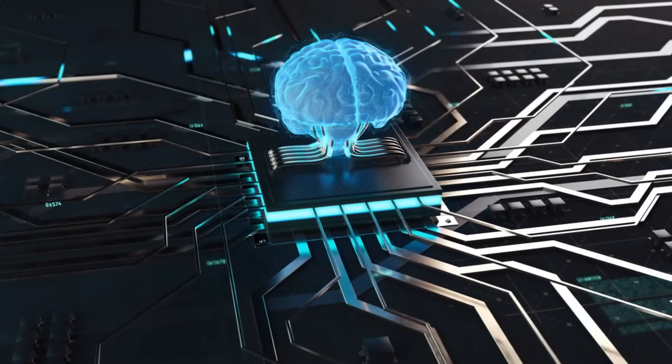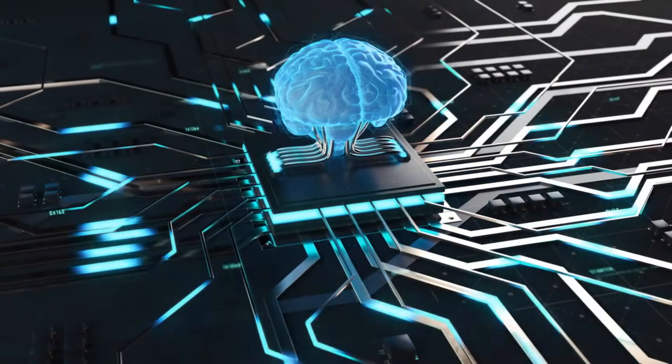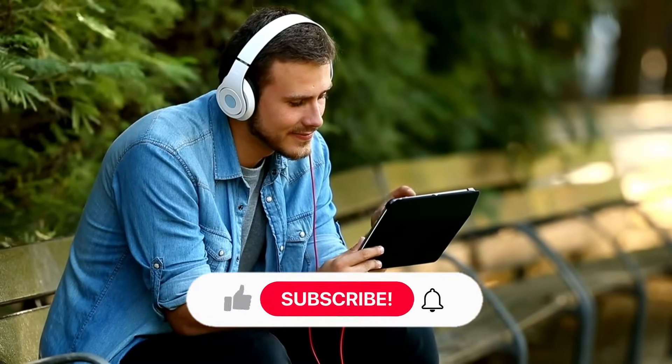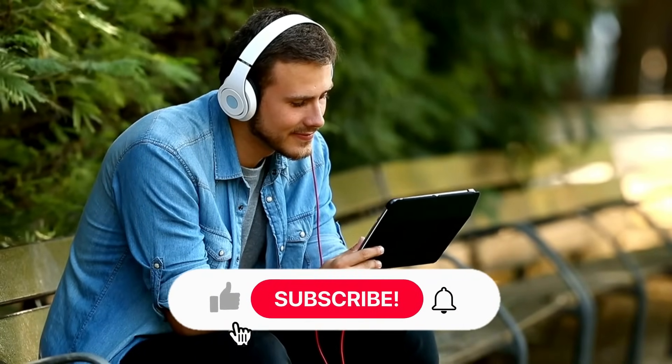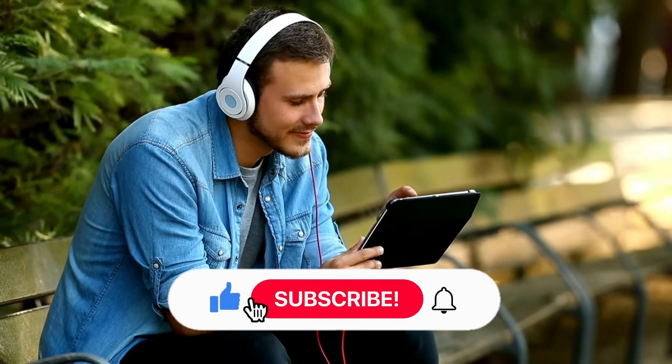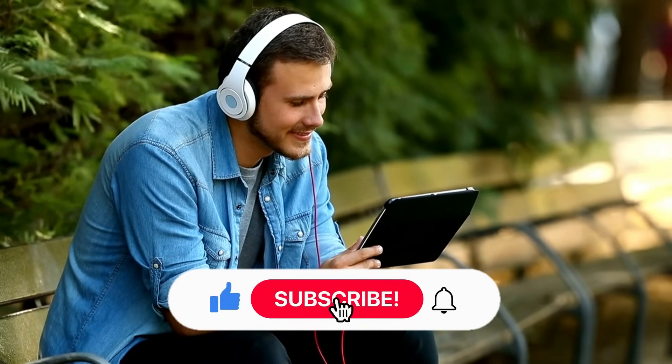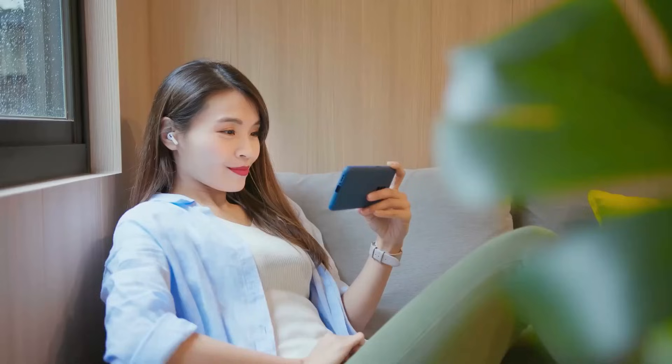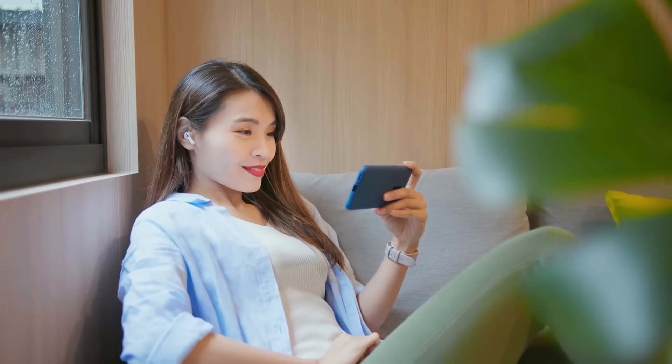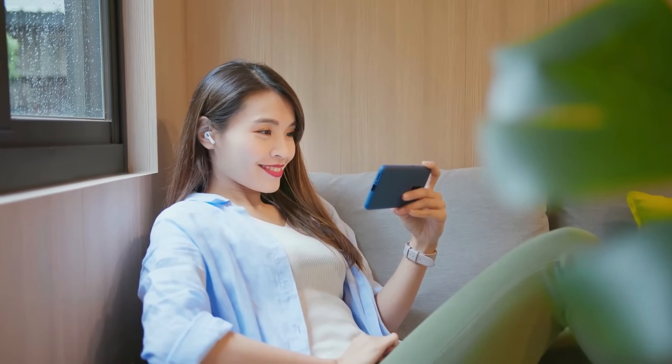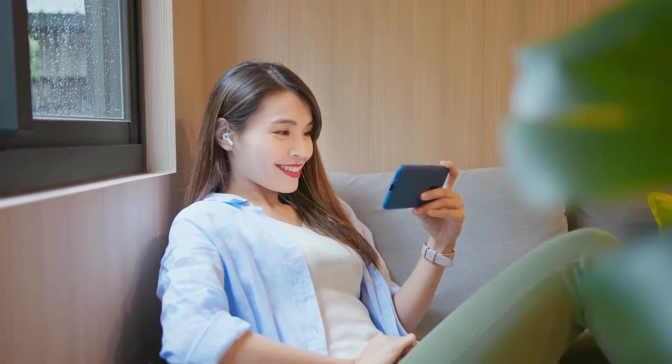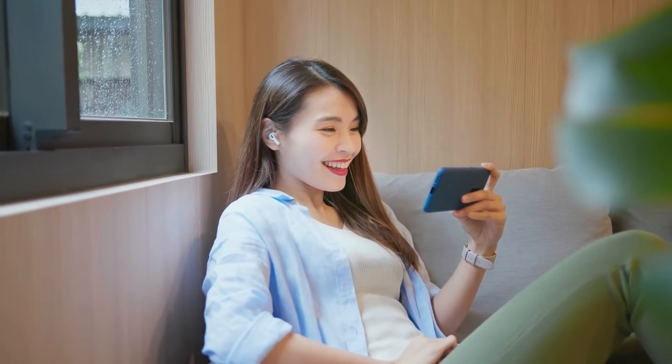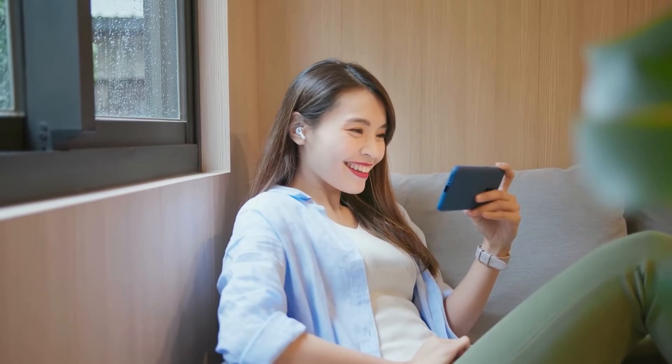As we wrap up our exploration of AI's impact, remember to like, share, and subscribe for more fascinating insights into the world of technology. Thank you for joining us on this enlightening journey, and until next time, keep dreaming big and embracing the future.